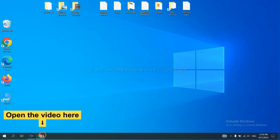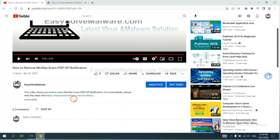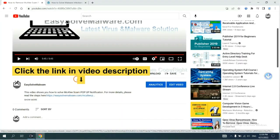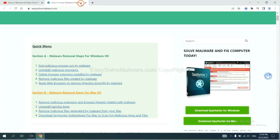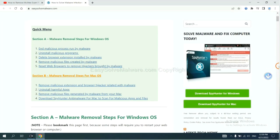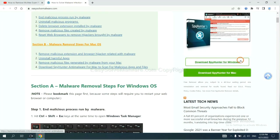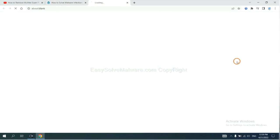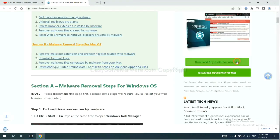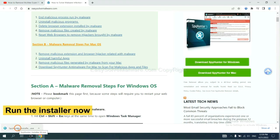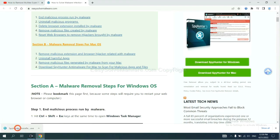Open the video. Click the link at video description and you will get a page. Now you can download SpotHunter here and run the installer.